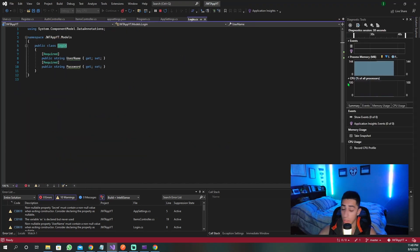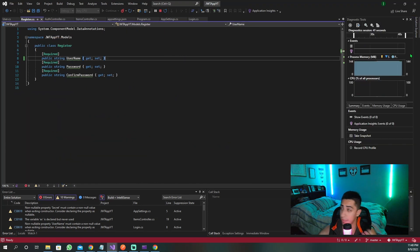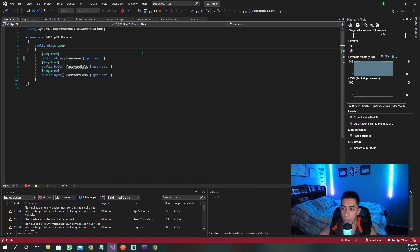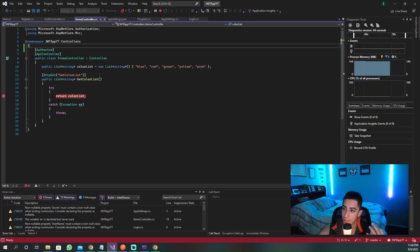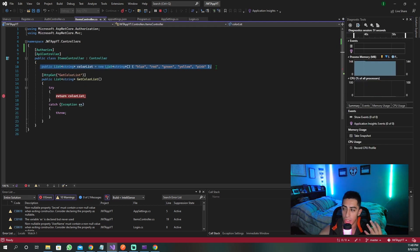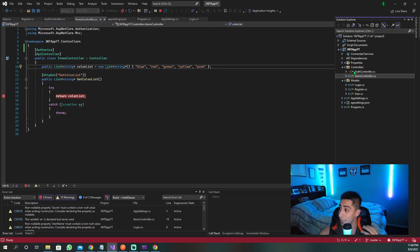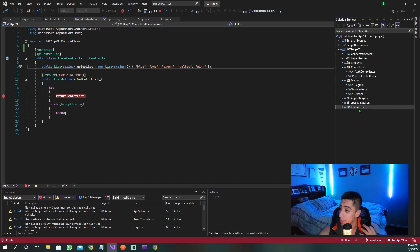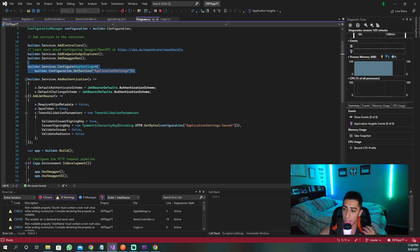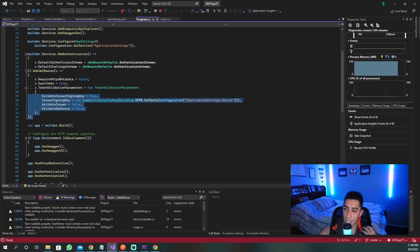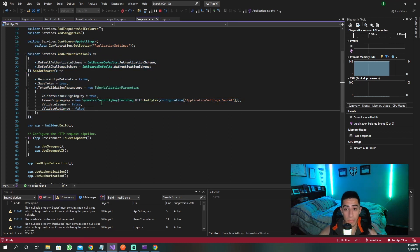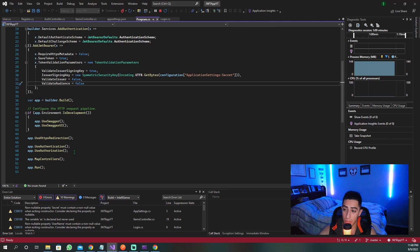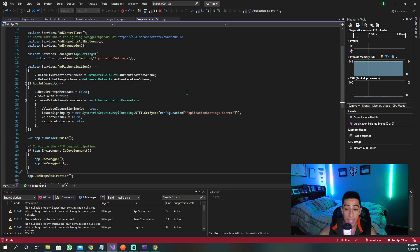We have a login class, a register class, and a user class — all used for the various methods we have. We also have this color list which just returns a list of colors. We have our app settings with the secret we were using for our token, and in the program file we've set the application settings, added our JWT bearer and everything needed for JWT tokens. Now let's go ahead and add roles to this project.